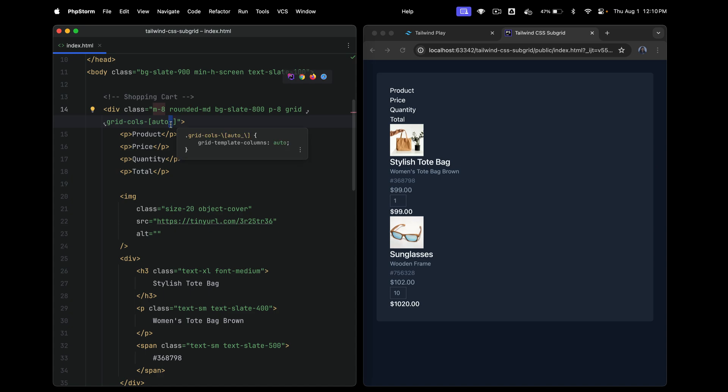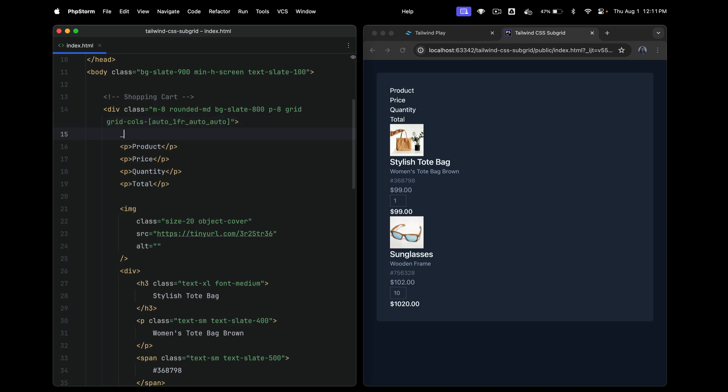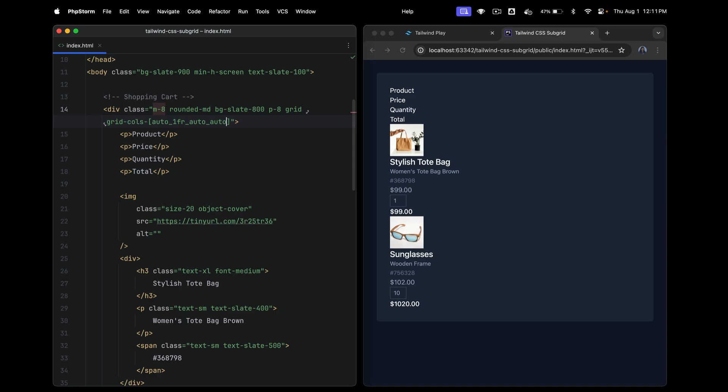But in tailwind, this has to be replaced with an underscore. You can't leave it as space. So we need auto. The next column is 1fr because we want it to occupy as much space as possible, one fraction. And then the other three are auto, auto, and auto.